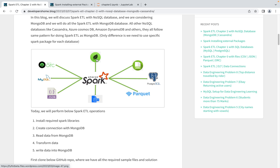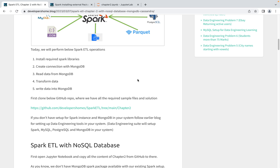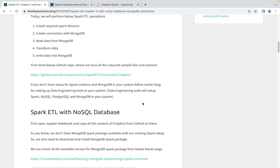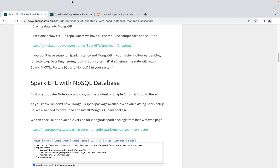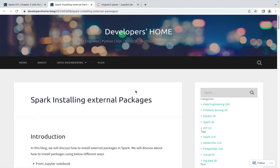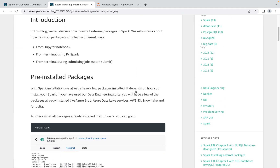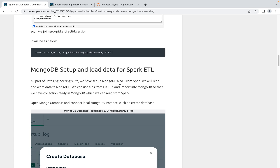We're reading from MongoDB today, but you could also write the output into PostgreSQL or MySQL if needed. Before starting, we need to check whether the external MongoDB packages are installed on our instance — they are not, so we need to install them first. If you want to learn how to identify and install external packages, you can refer to the earlier blog where I discuss how to find the package on Maven Repository and install it from Jupyter Notebook or PySpark, or how to pass it when submitting a job.